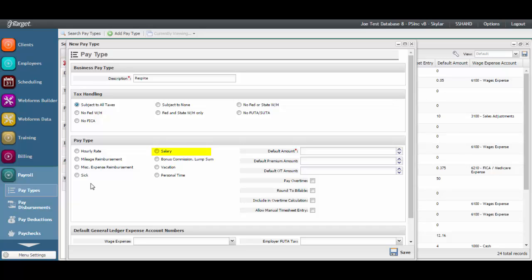Salaried staff will most likely need a pay type with the salary setting. With this pay type setting, start and end times are not entered, rather a unit of one is entered against the pay type in which the associated salary amount per paycheck is configured.